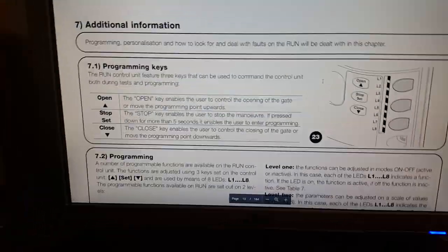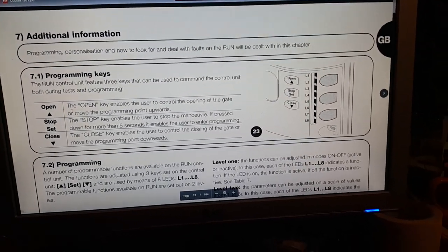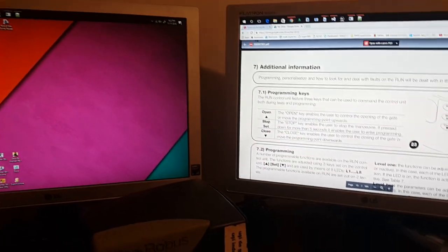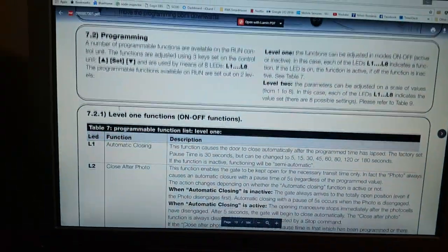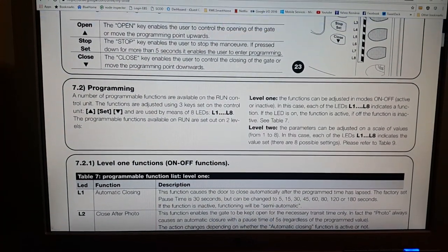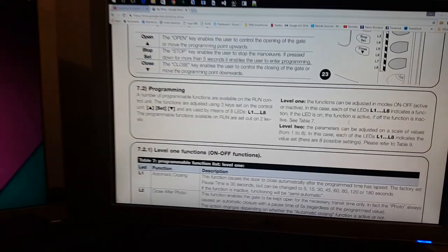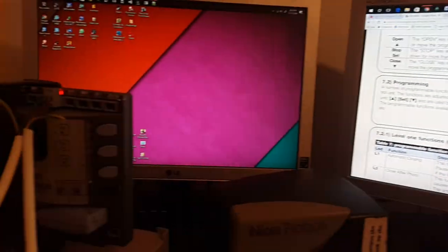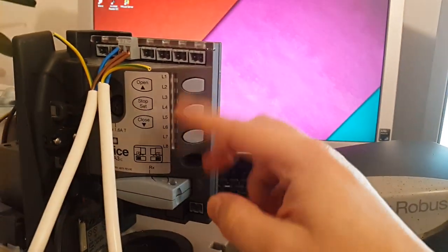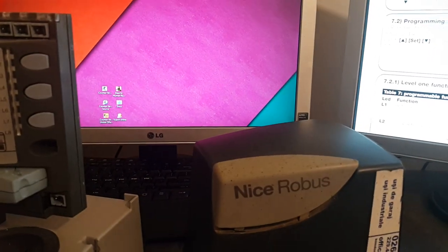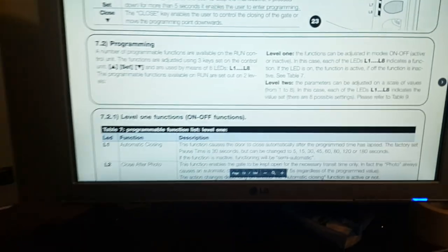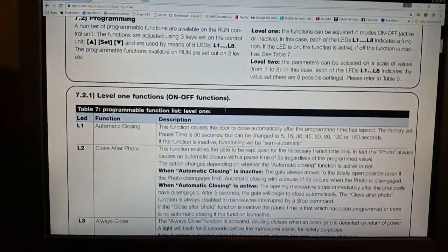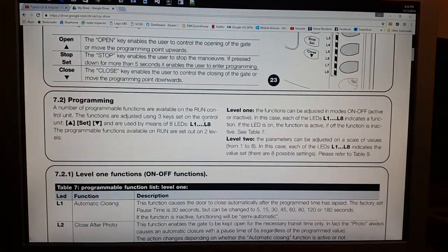It explains here that we will program this using these three keys: open, stop, and close, so these keys right here. It also says that it has two levels of programming, and to activate a function we have these LEDs here. Based on which one is turned on or turned off we will have our function activated.